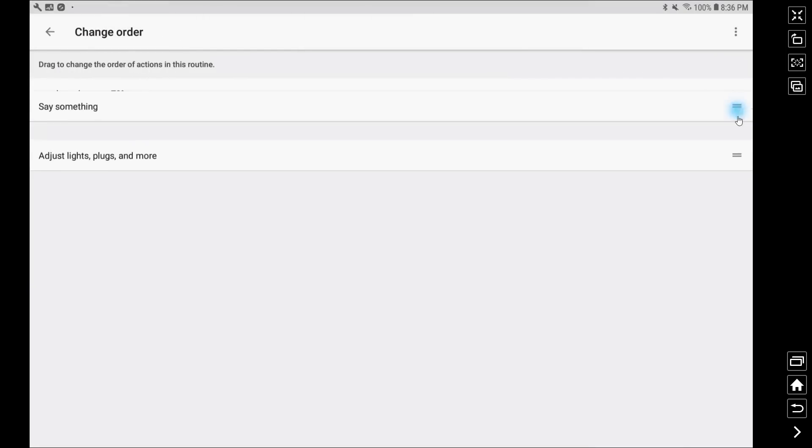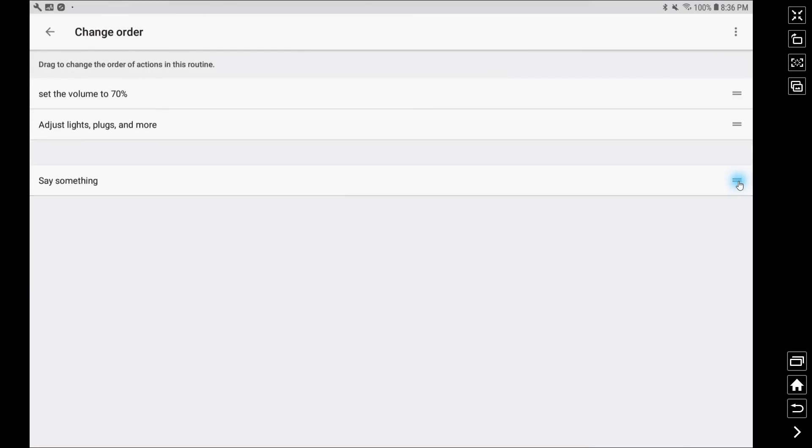So you can see on the right there are the double lines and those I can just grab and drag actions up and down to reorder them as I'd like to.